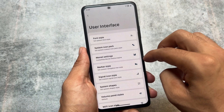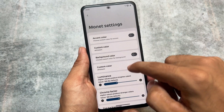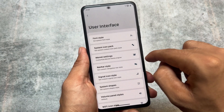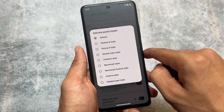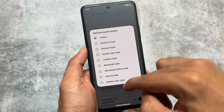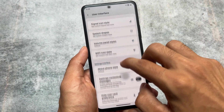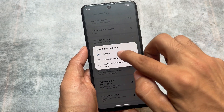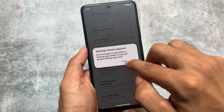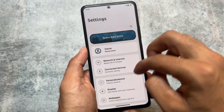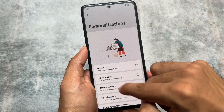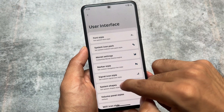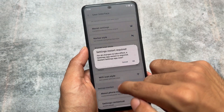It also brings you a lot of icon shape options where you can apply them. Some extra custom Monet options are present, and options to customize your volume panel, which is amazing. Instant OS is one of those custom ROMs that brings a lot of customizations but is not that stable. Rising UI is at least quite stable compared to some other customization-focused custom ROMs.